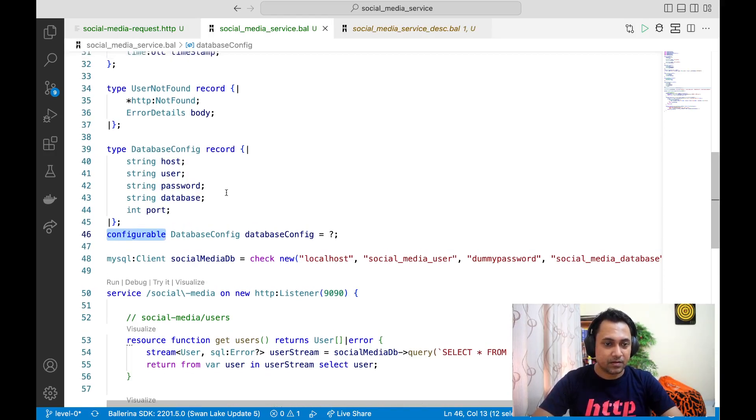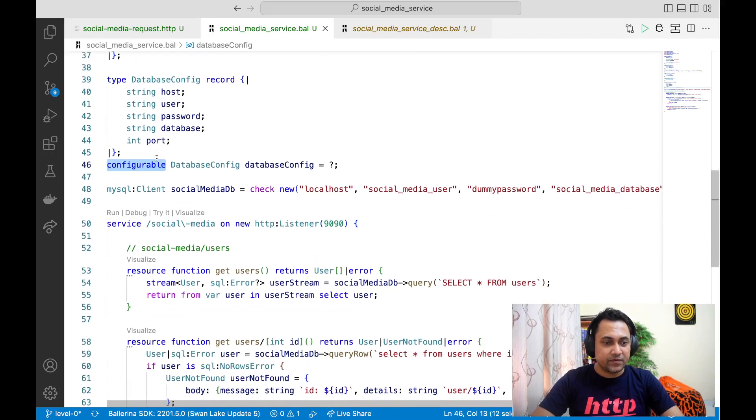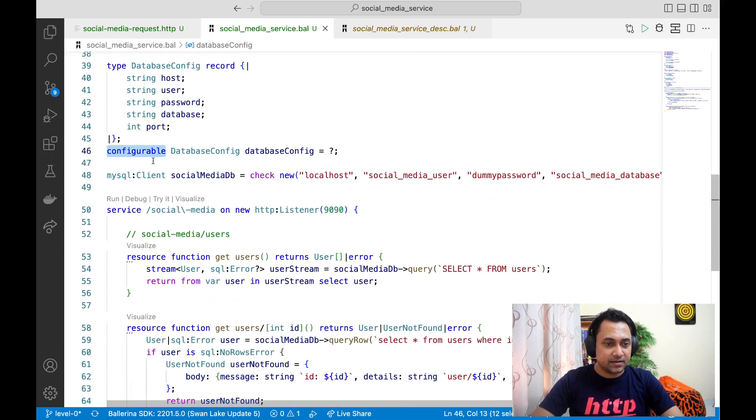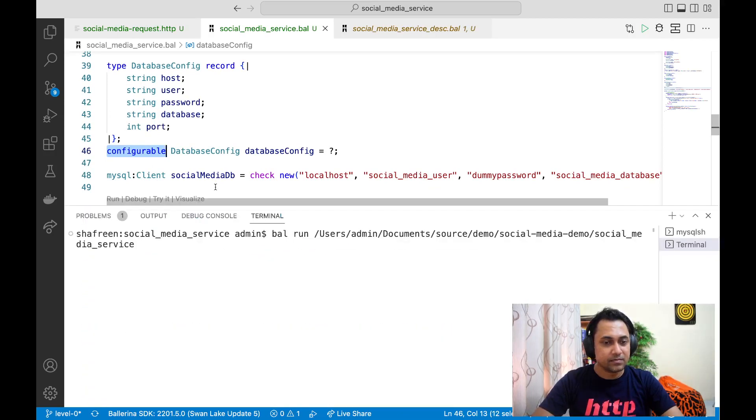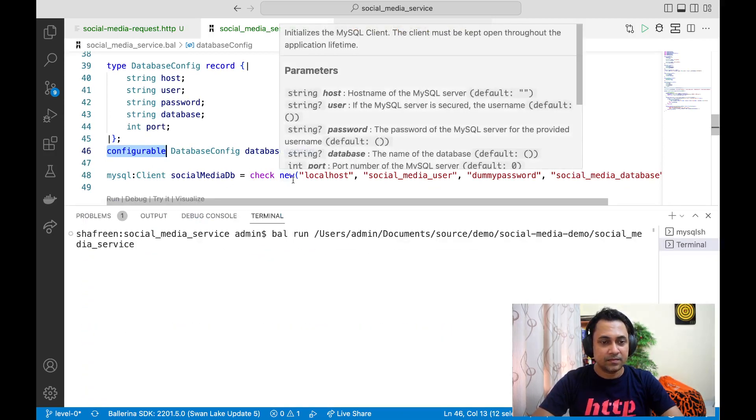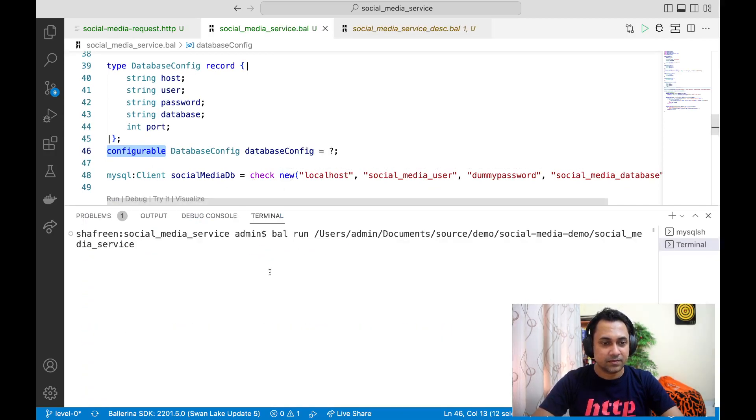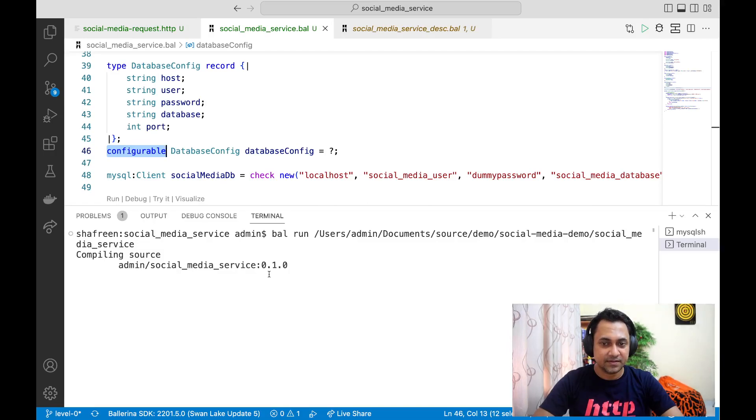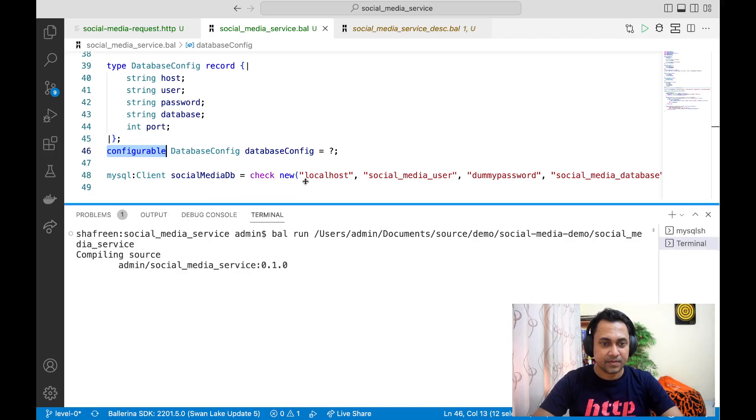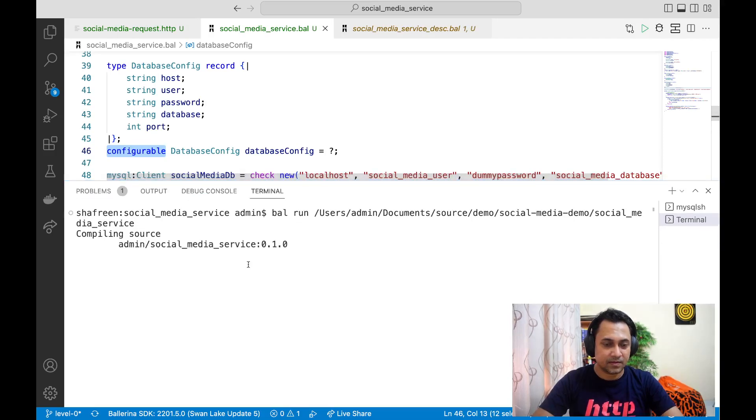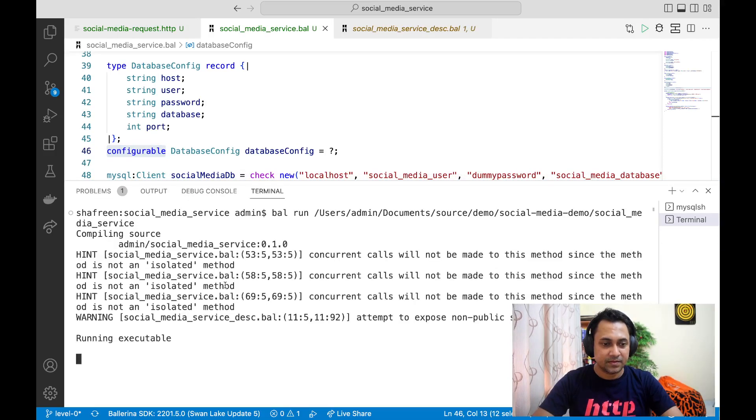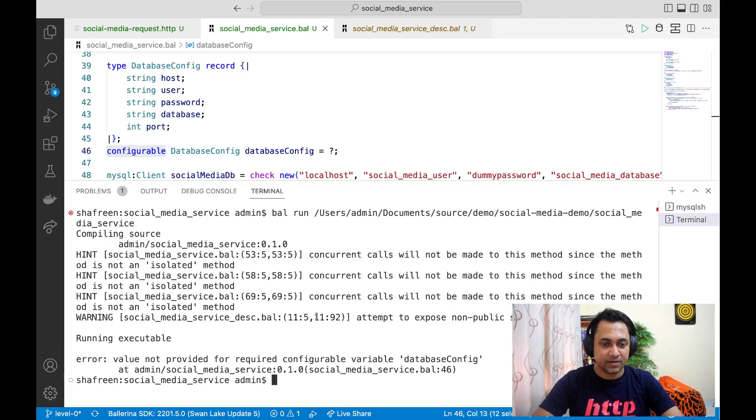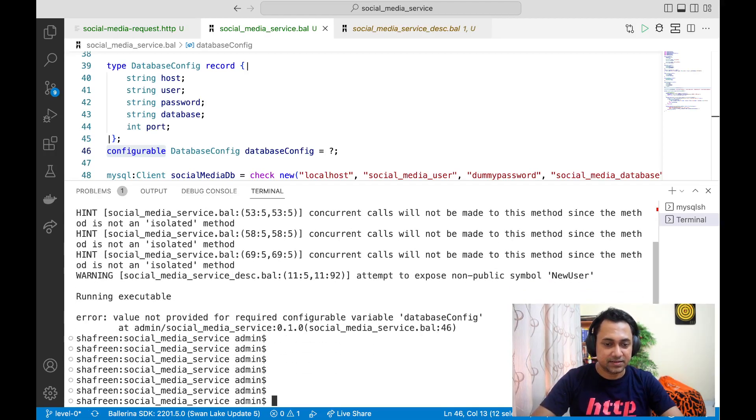We can use that. Before we use that, let's try to run this service and see. Can anyone guess the output in the console? Okay, so it gives an error as expected.